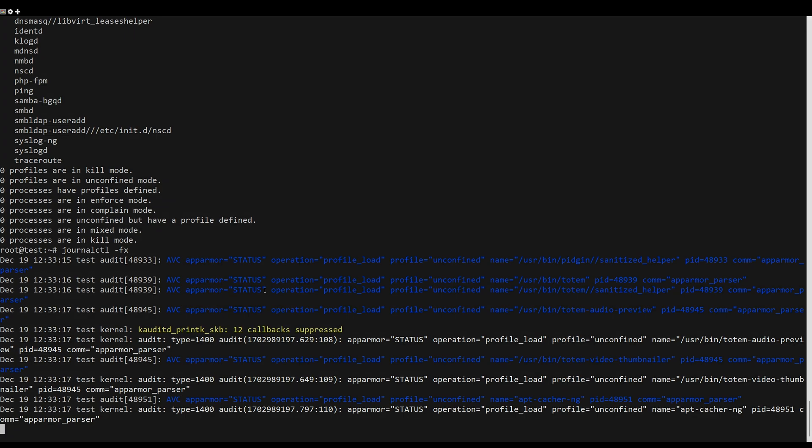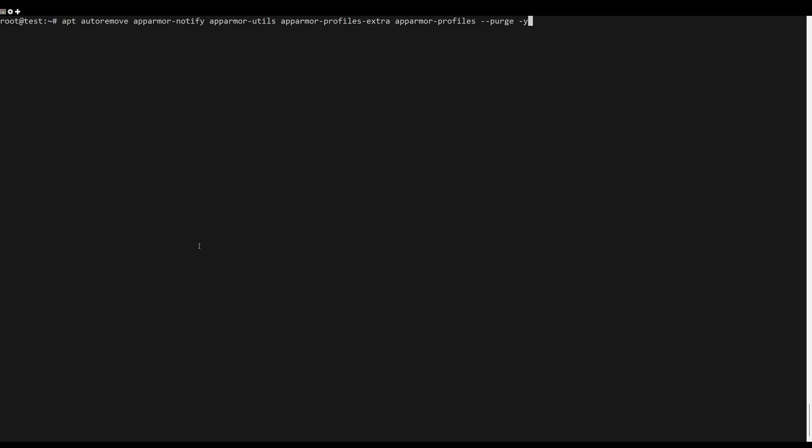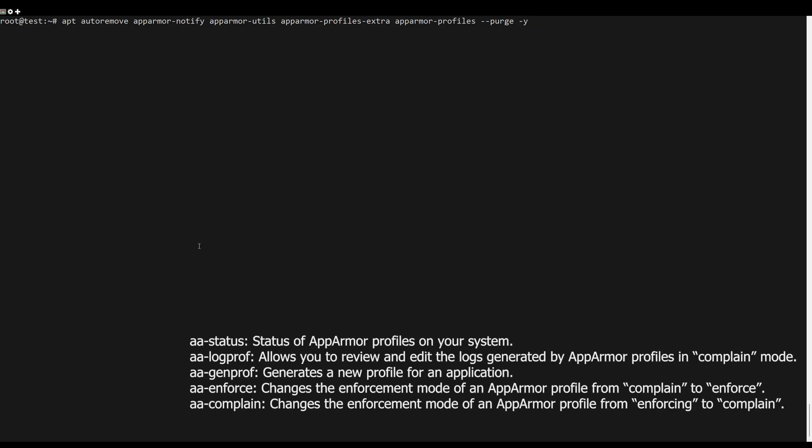AppArmor provides several utilities that you can use to manage AppArmor profiles on your system as follows.